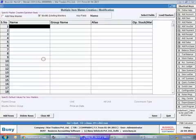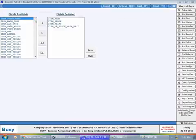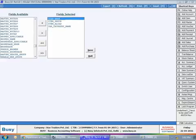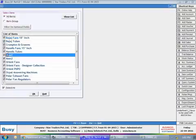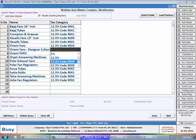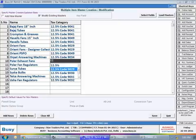With this utility, you can view all selected items at a glance and change or update the tax category. On opening this utility, select the modify existing masters option and click the select fields button. Select the tax category name field and add it to the existing list of fields. If you wish, you can remove certain existing fields also. Click the load masters button to select items for which you want to change or update the tax category, then make changes as per your requirement and click the save button.